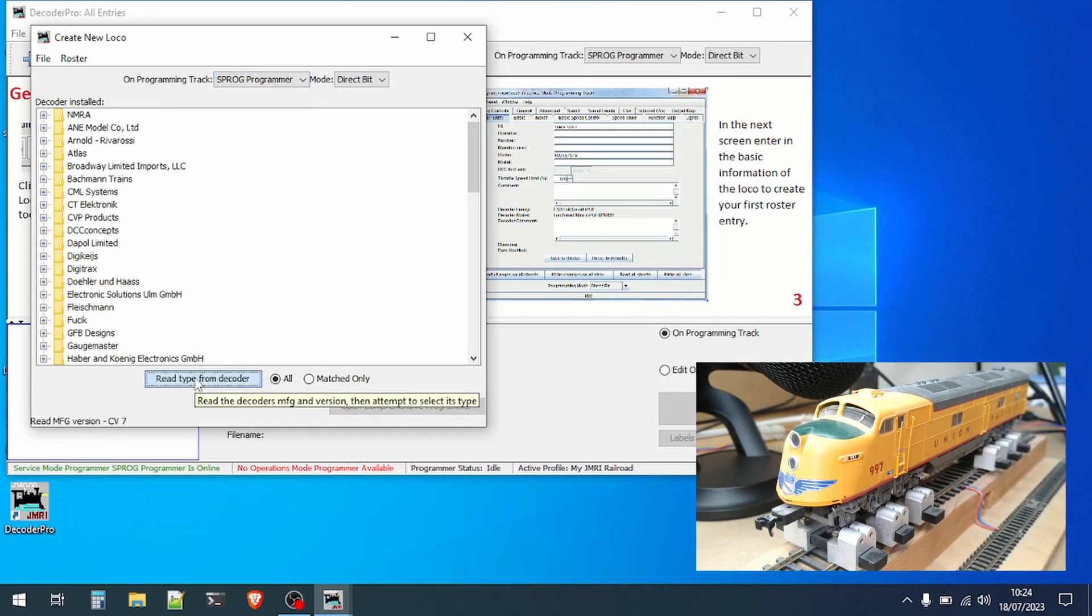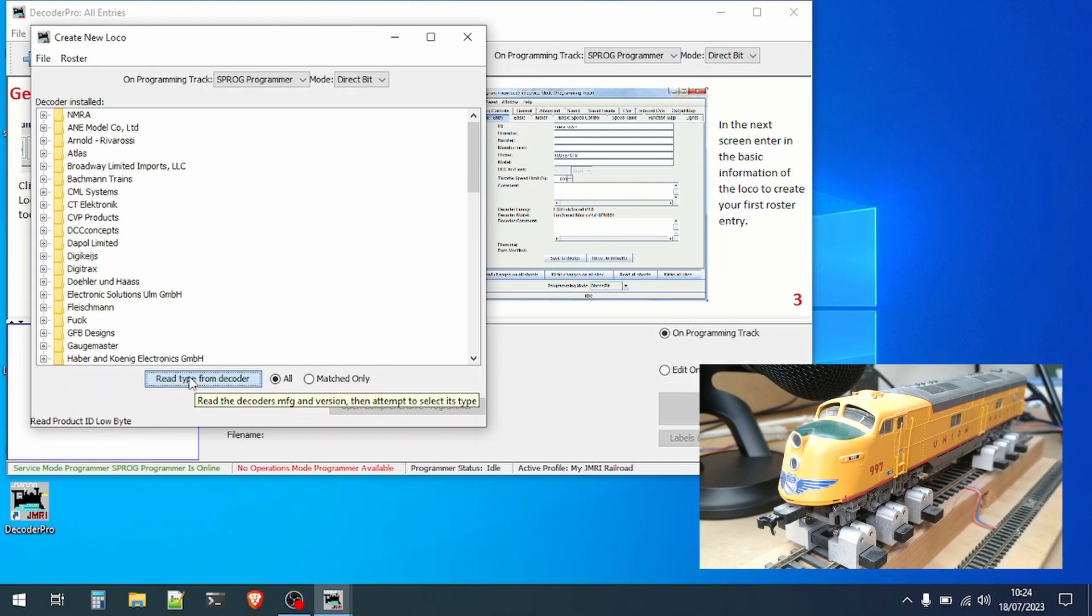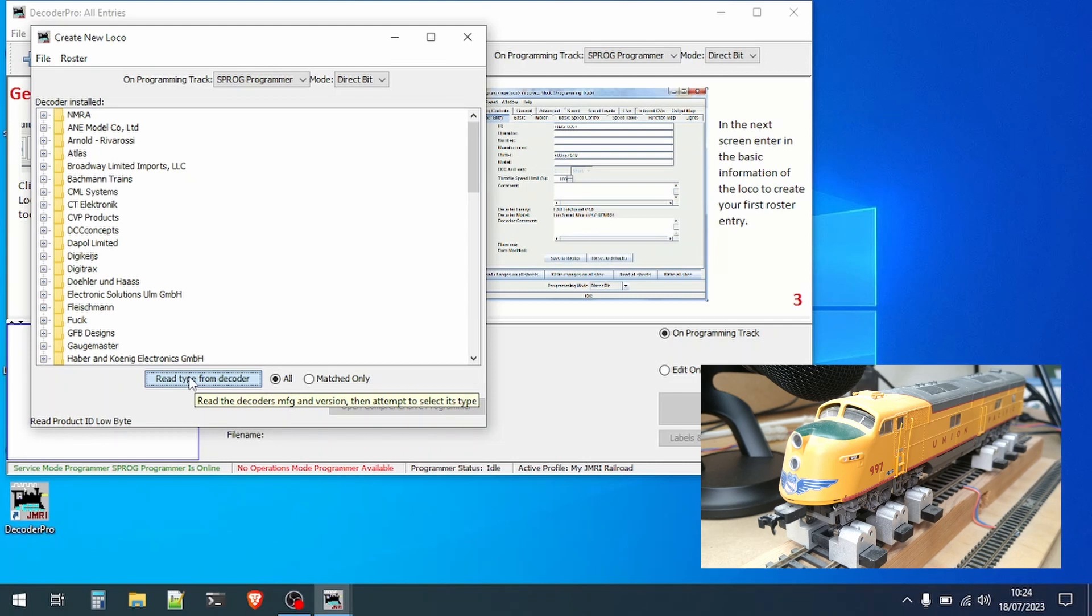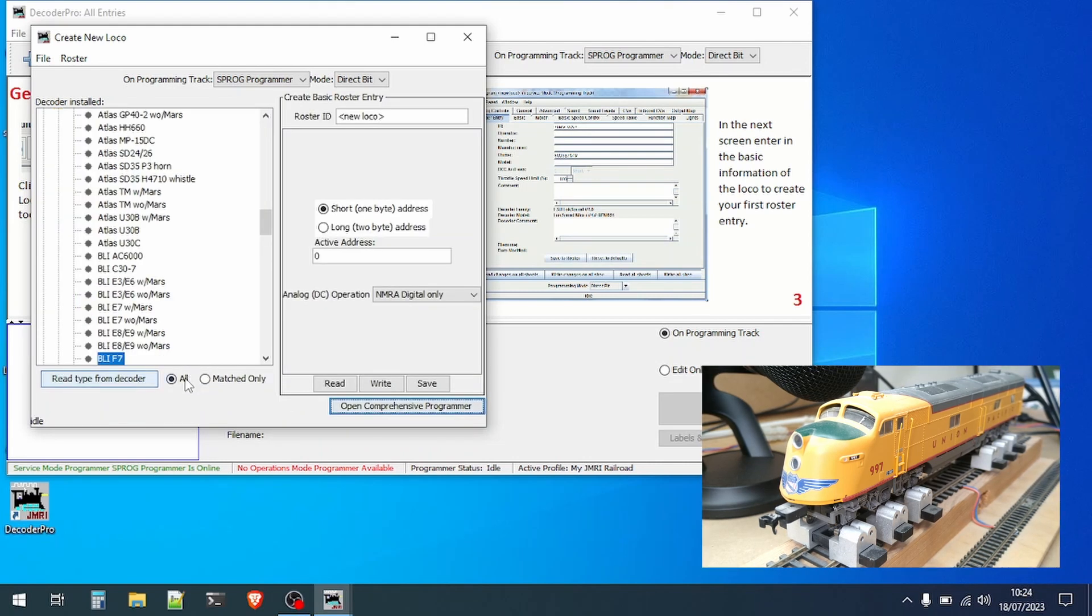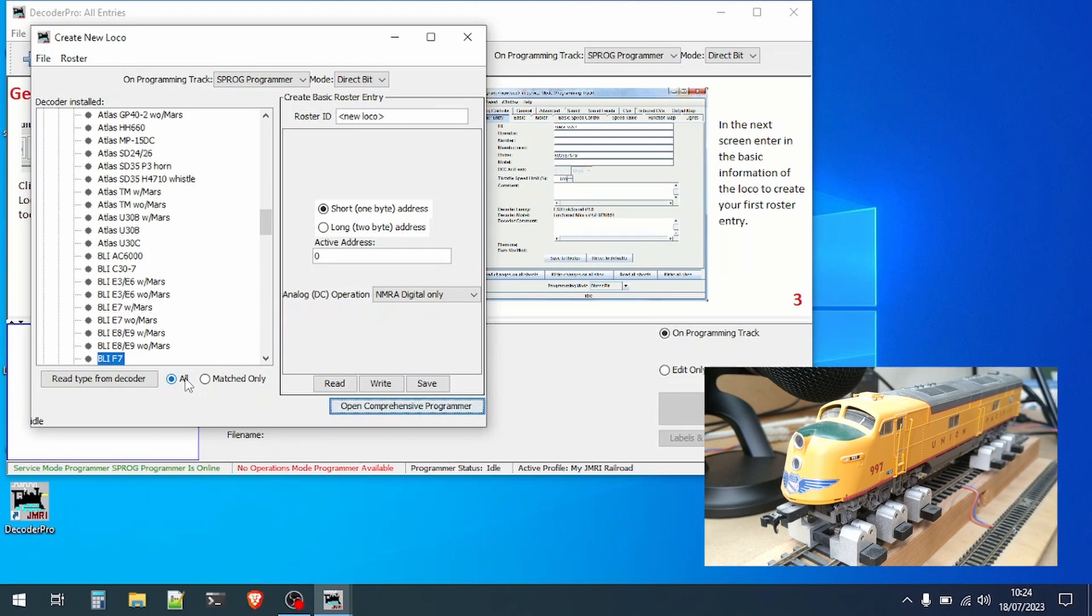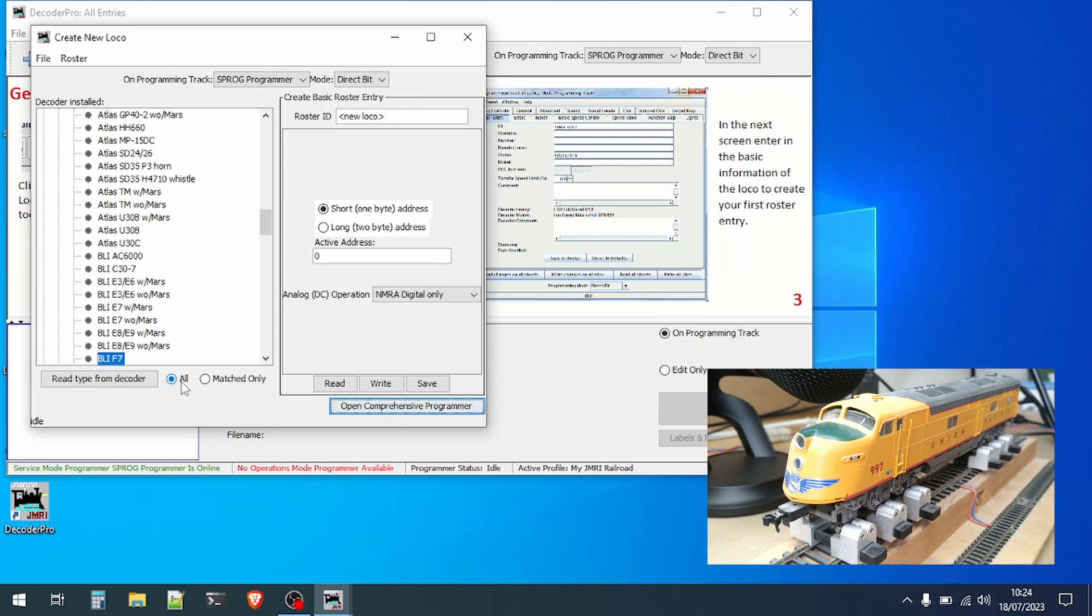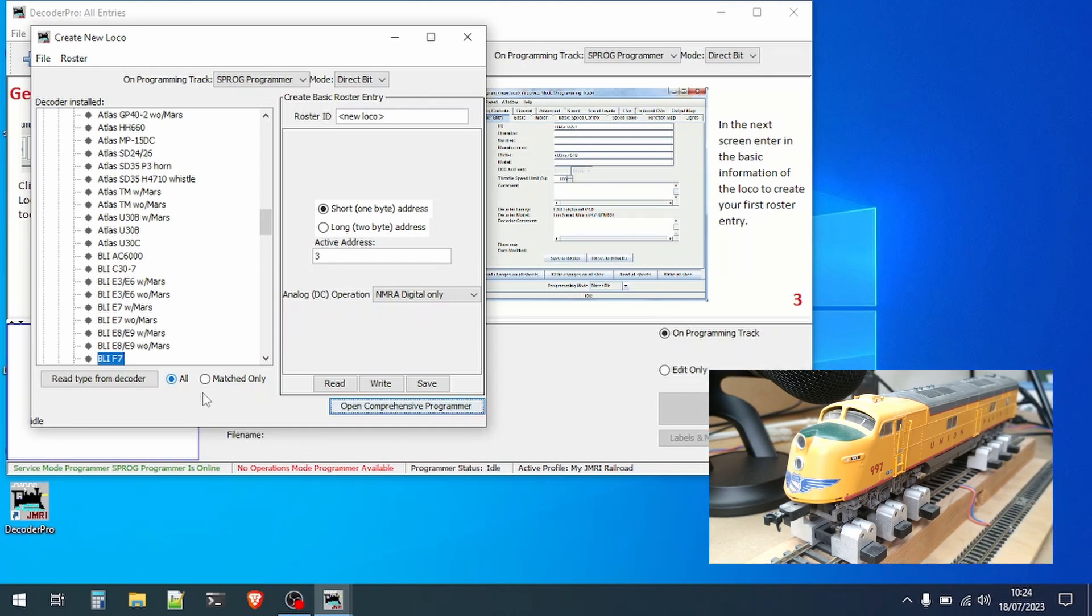During programming operations you may see a loco creeping along the programming track or hear the motor clicking as you can in this example. With a complex decoder such as the sound decoder in our loco it can take a little while to read all of the information necessary to fully identify the loco.